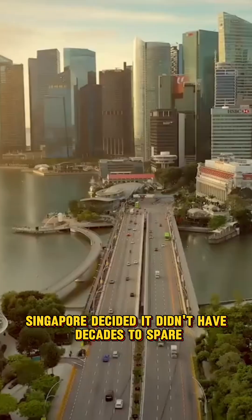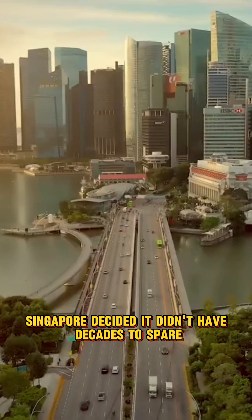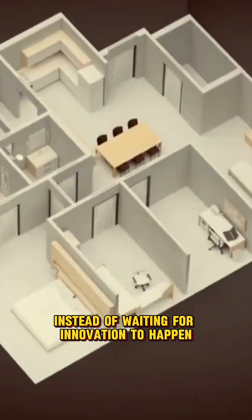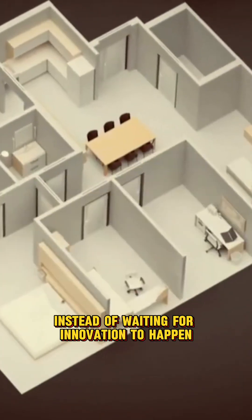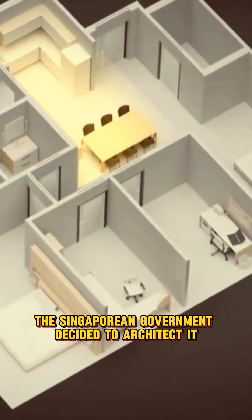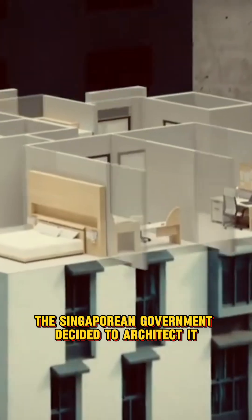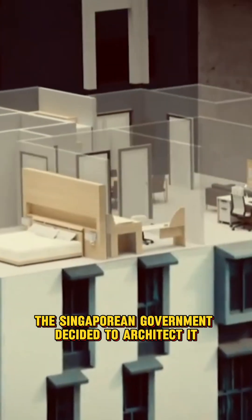Singapore decided it didn't have decades to spare. Instead of waiting for innovation to happen, the Singaporean government decided to architect it.